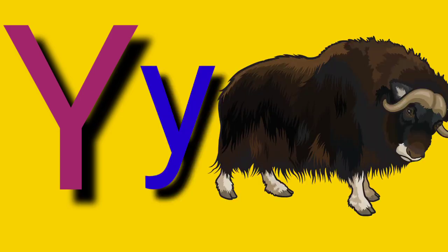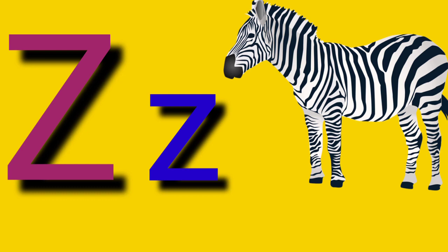Capital Y, small letter Y, Y for Yard. Capital Z, small letter Z, Z for Zebra.